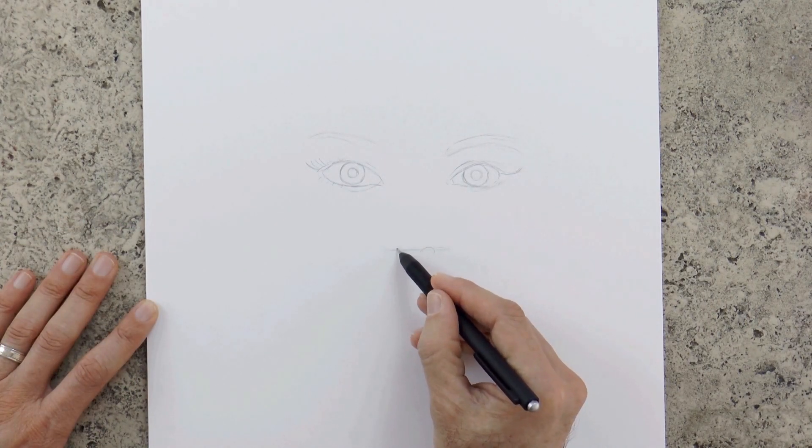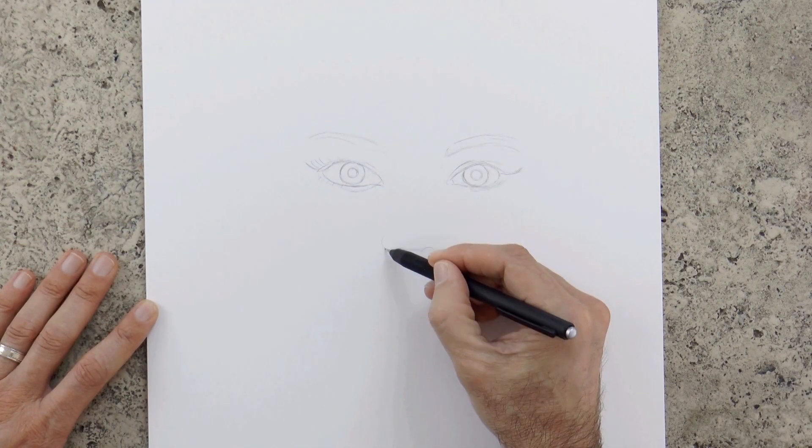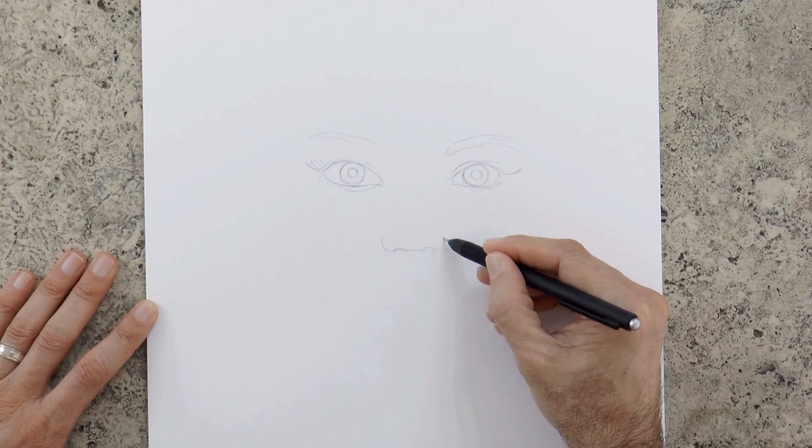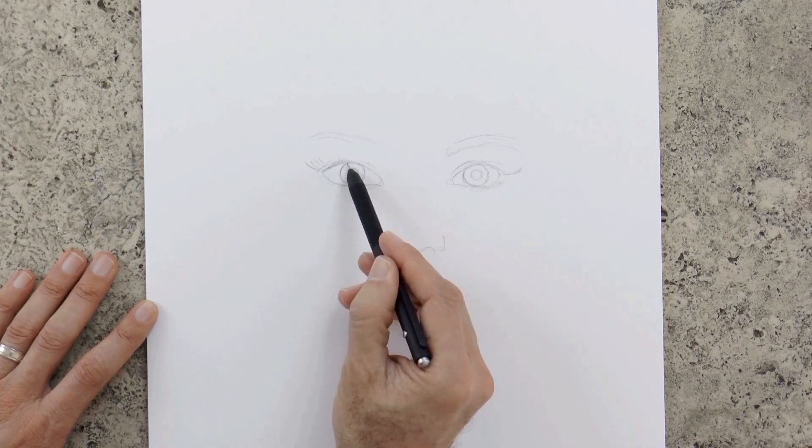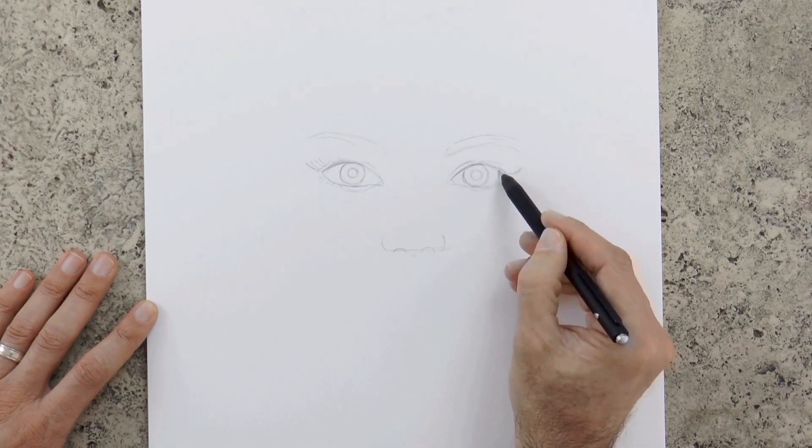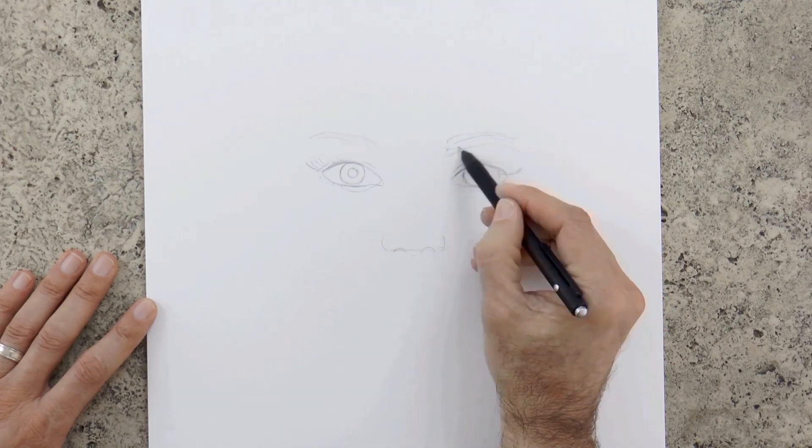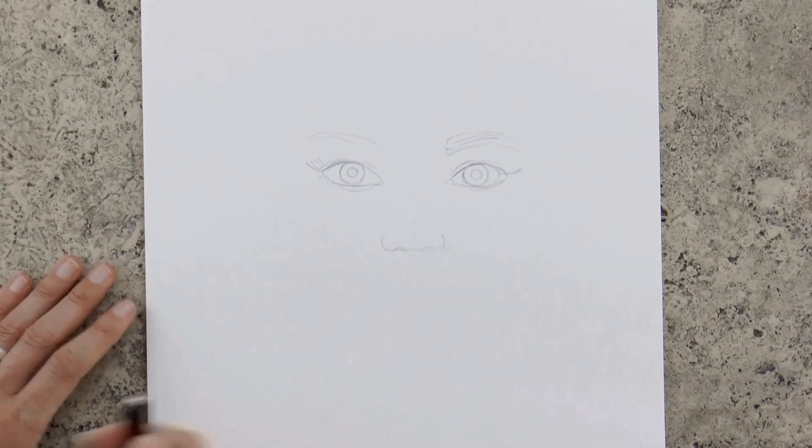Here goes the nostrils, and the width of the nose, which should be about the same width as the distance between the eyes.